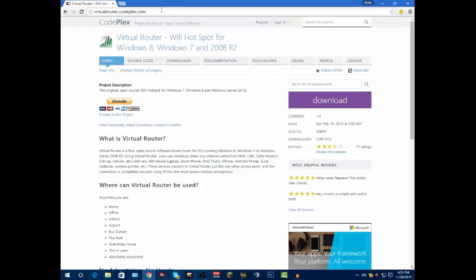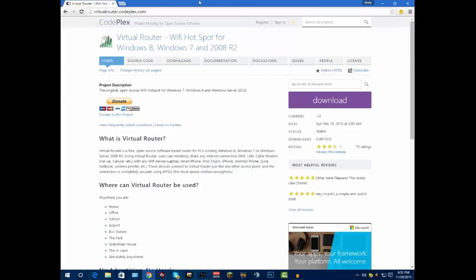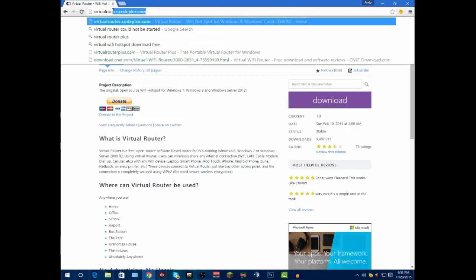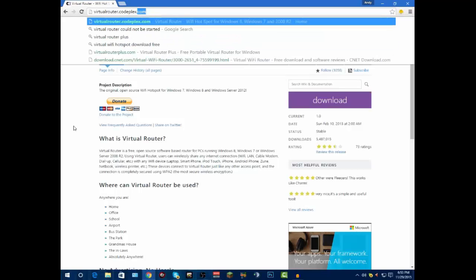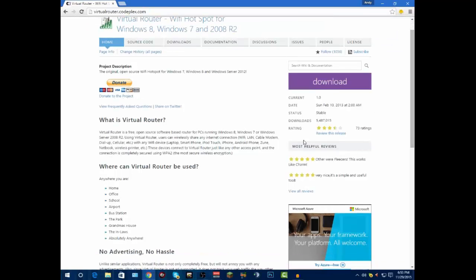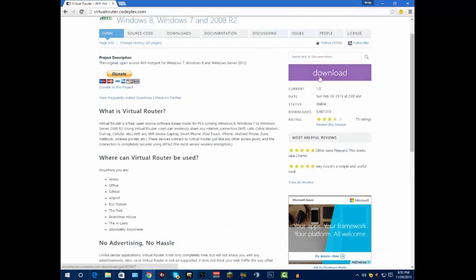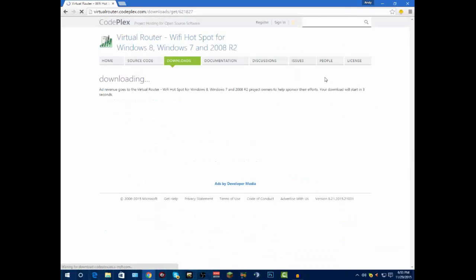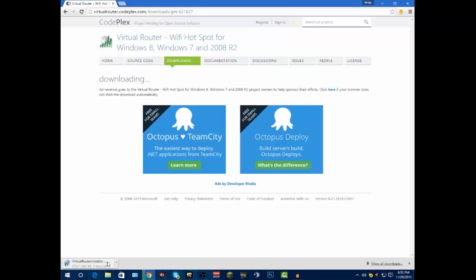You want to get on your browser. I have this website in the description below. It's virtualrouter.codeplex.com. You go to this website and it'll come to this page right here. You want to click on the big purple button that says download.